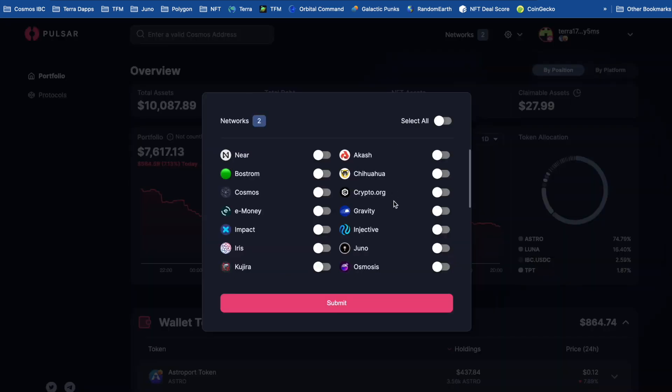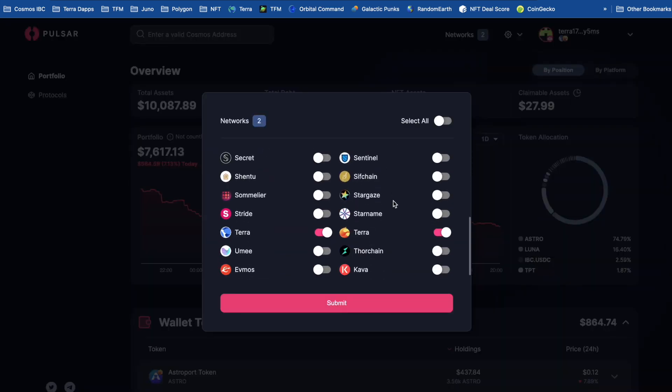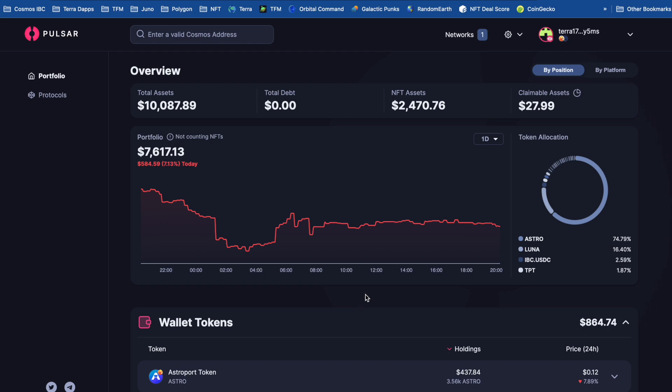I'm just going to turn off Classic again. Nothing against Classic. It's just that I've got so many tokens, it just makes the dashboard look a bit messy. Right, so this is my Terra balance. But I'm thinking, why not get some Cosmos assets in here?